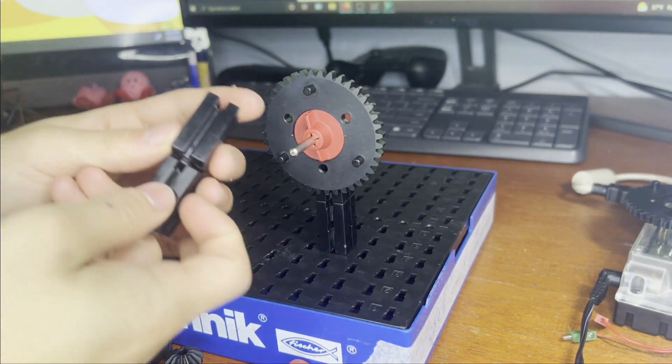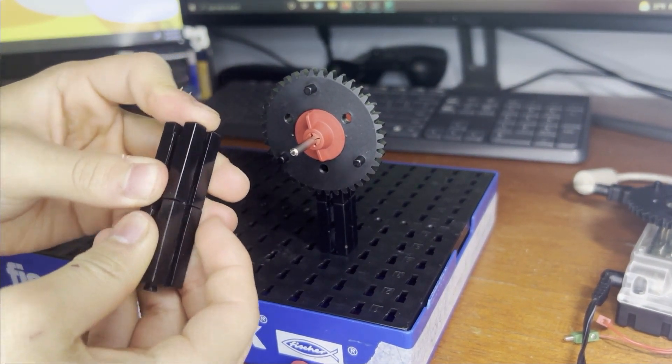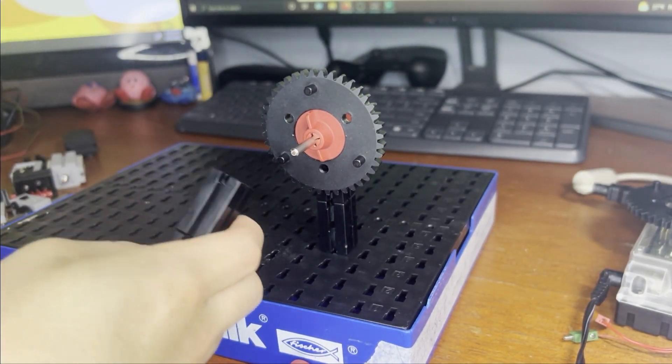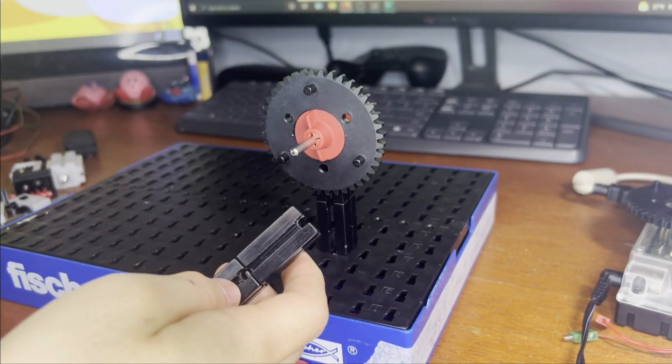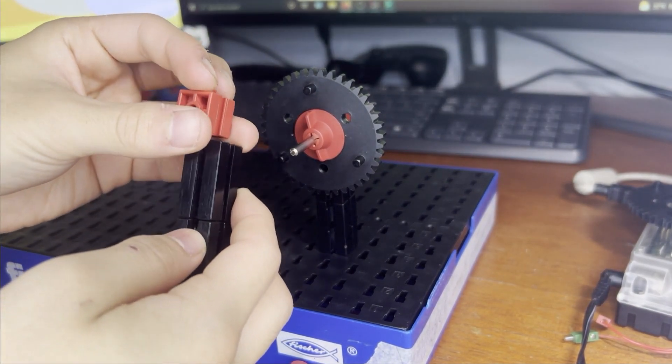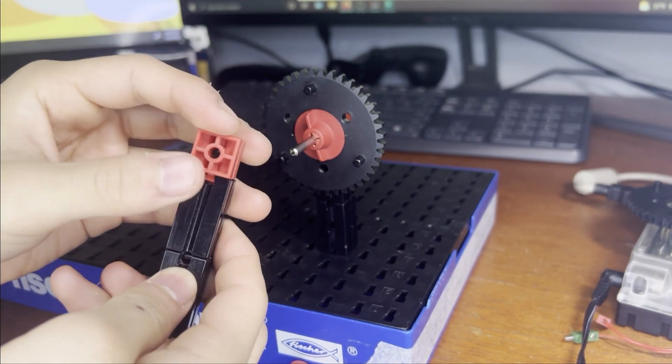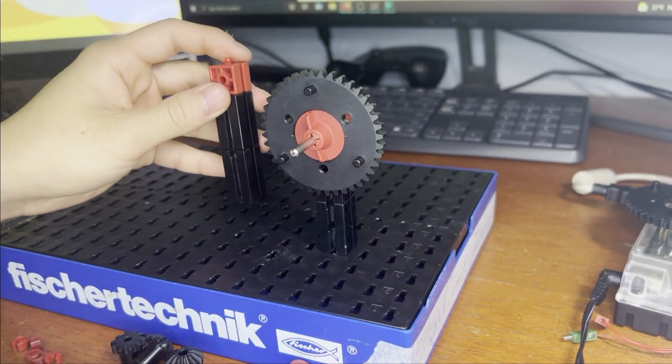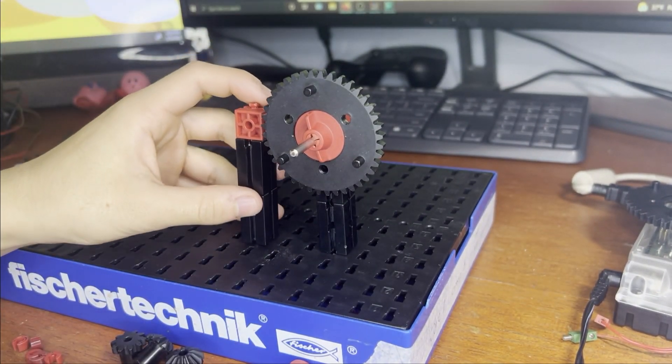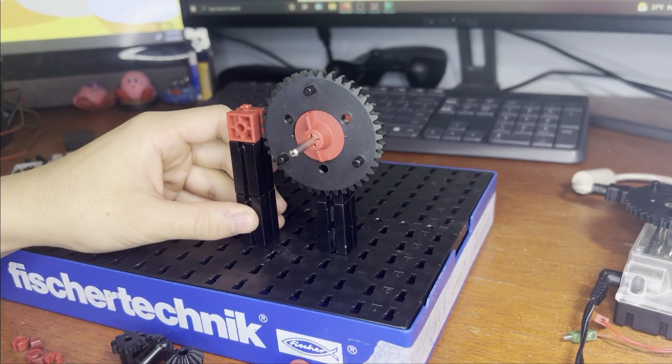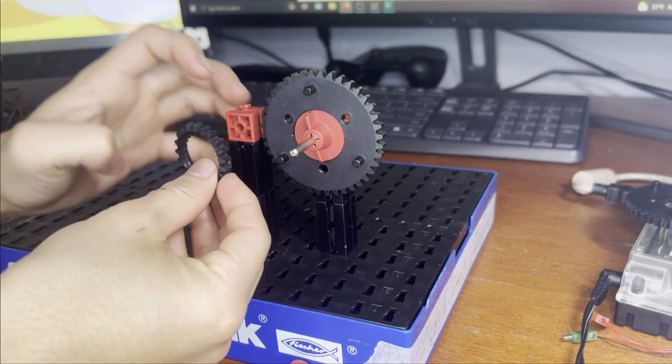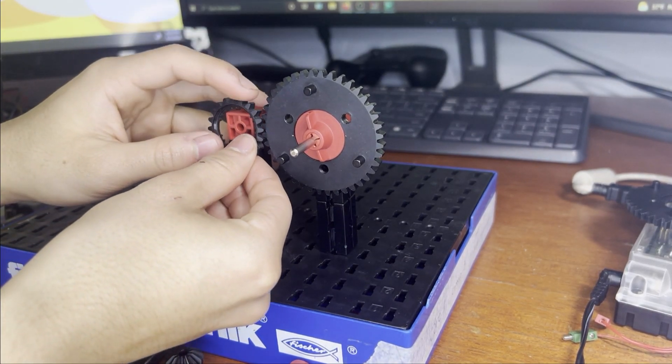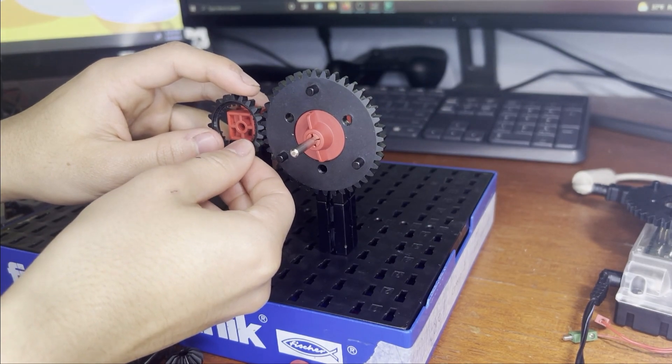And now we're going to make another tower, so that we can fix the 20 tooth gear onto it. And let's try to line it up, so that when you put the 20 tooth gear on, it meshes with the other gear.